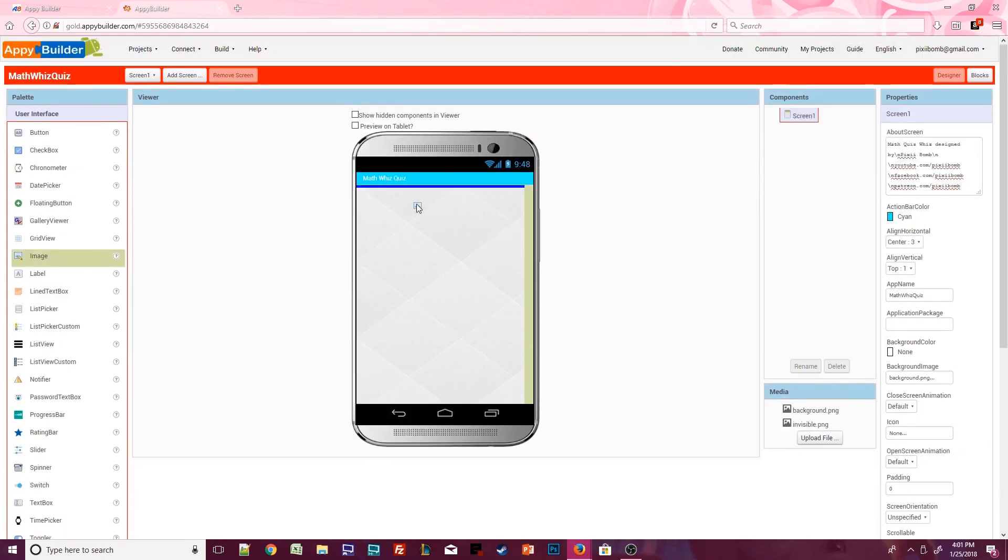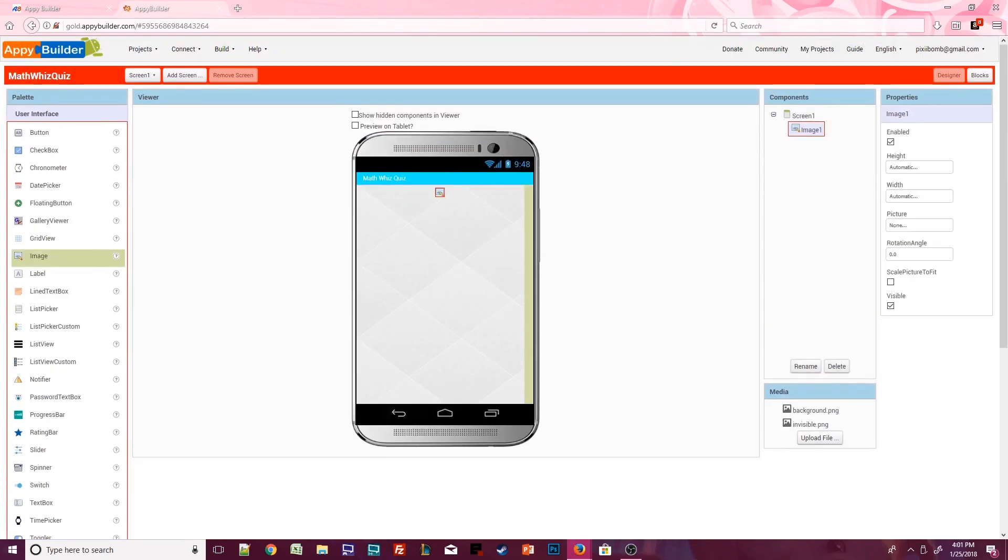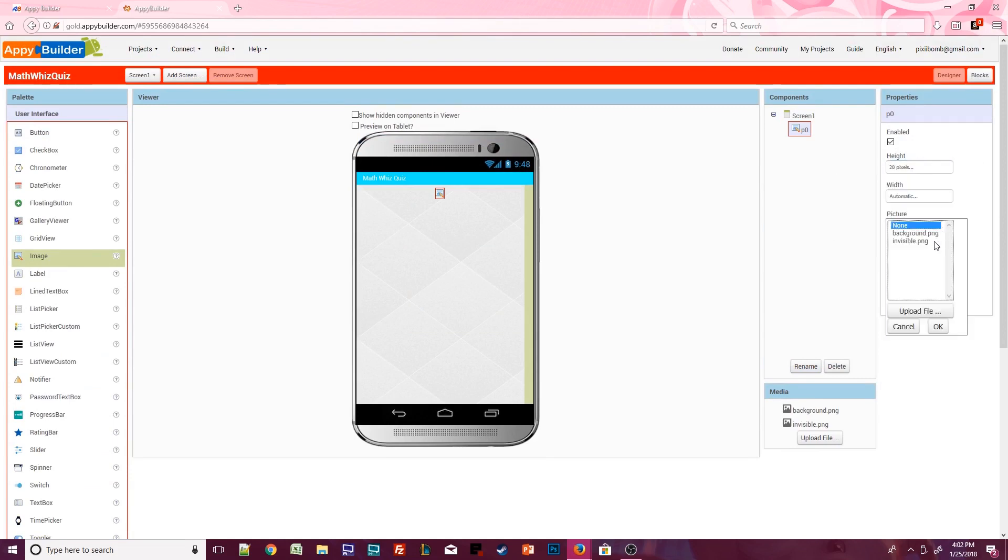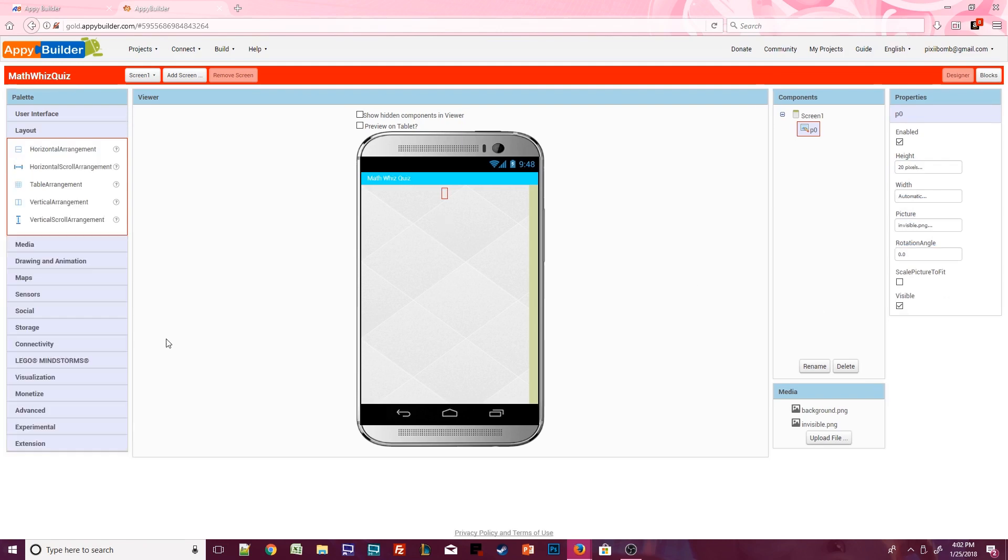Place an image component on the screen and name it P0. If you've been watching my tutorials you can probably guess that this will be a padding image. I'm going to give this a height of 20 pixels and use the standard invisible.png image that we'll use for all of our padding images.